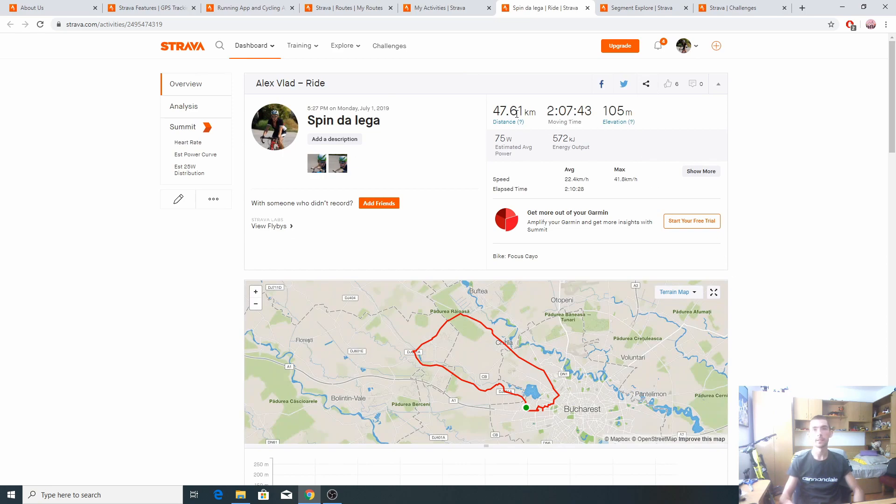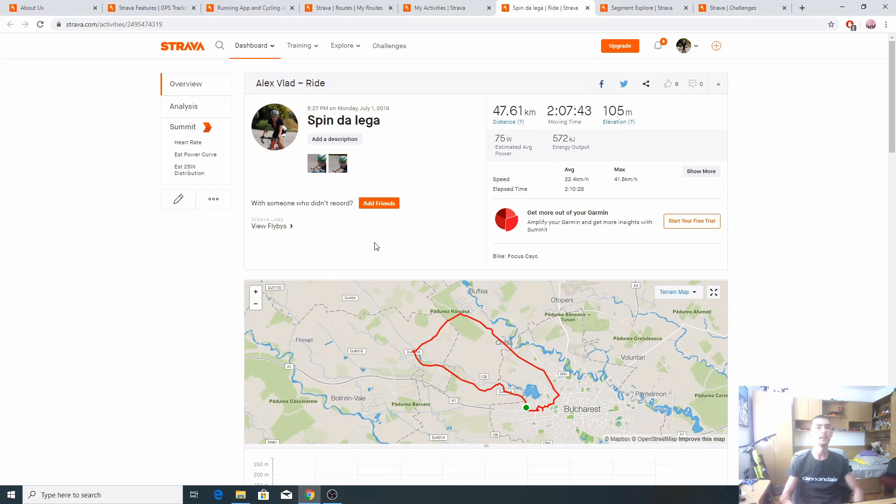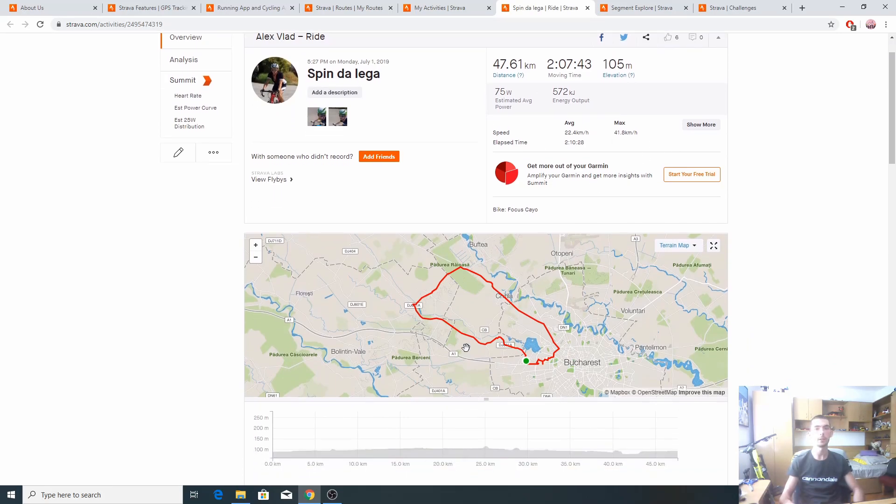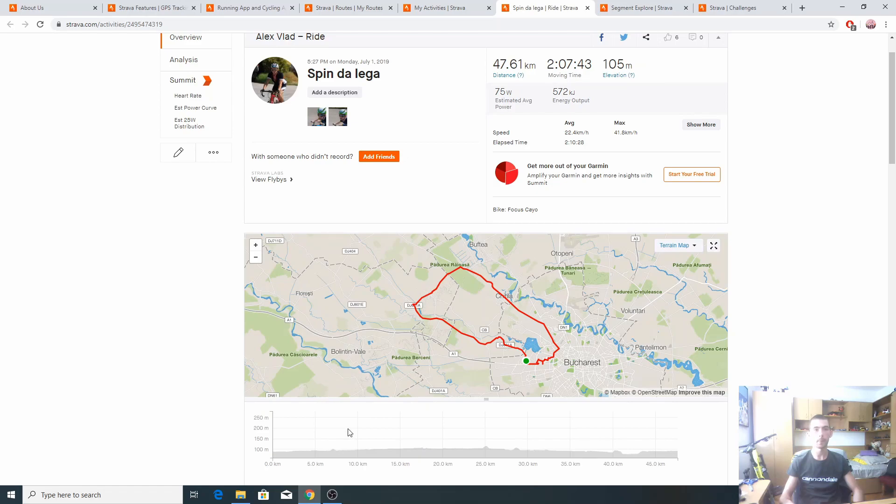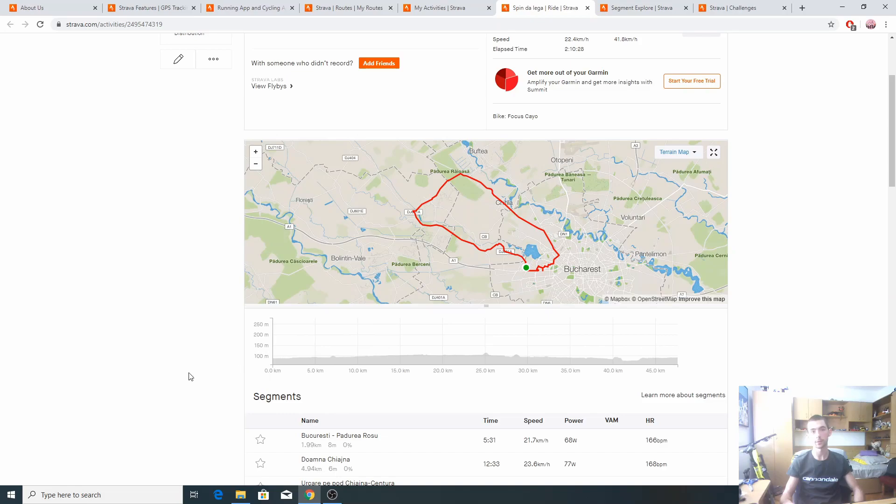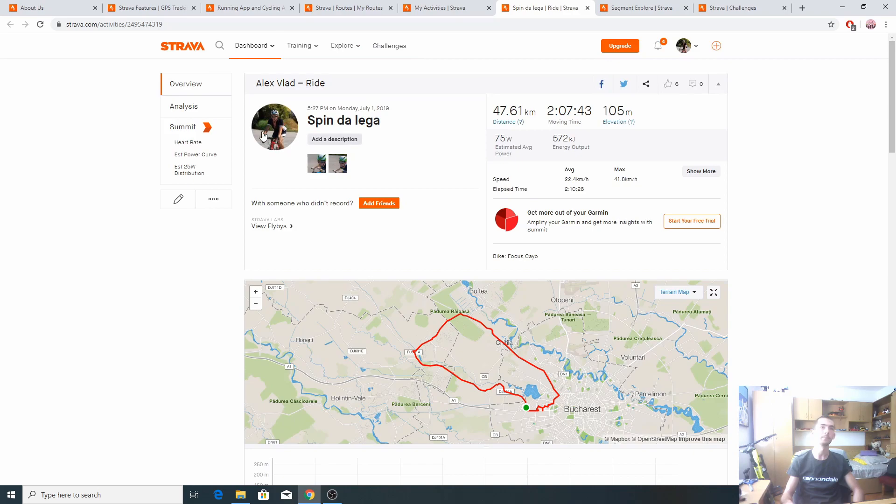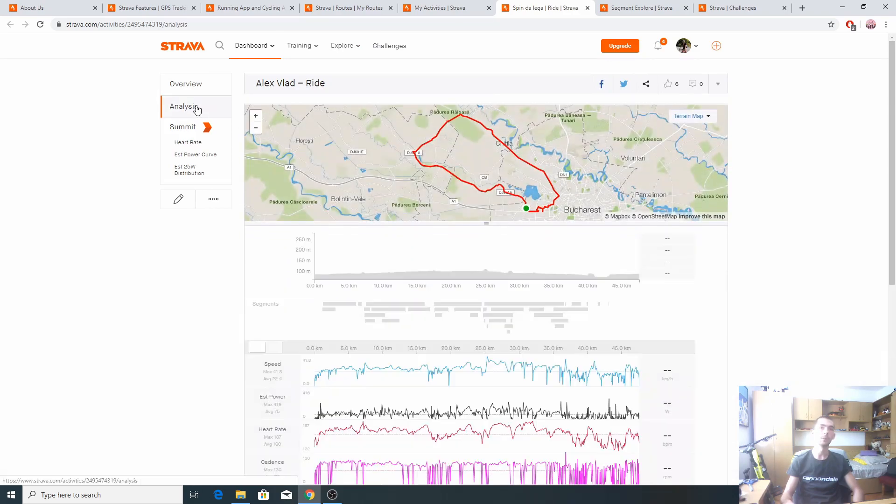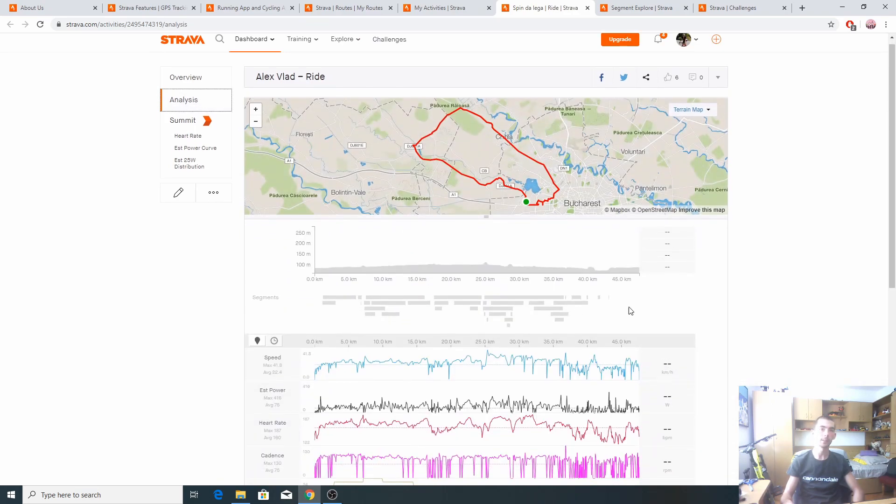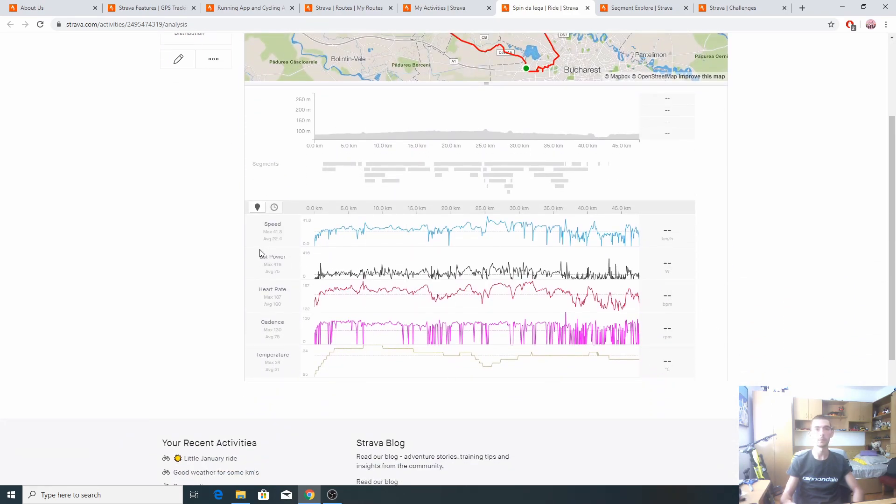Here we can see the ride, the distance, the moving time, elevation, estimated average power, and so on. The ride, how it looks on the GPS map. It's worth noting that this app uses your GPS to track your rides. Here are the segments with the dedicated data.